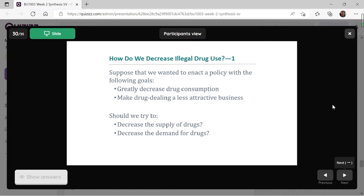Suppose we want to enact a policy to achieve the following goals: first, we want to greatly decrease drug consumption, and we want to make drug dealing a less attractive business. So how can we do this? Should we try to decrease the supply of drugs, act on the supply side, or should we try to decrease the demand for drugs? Let's have a look.